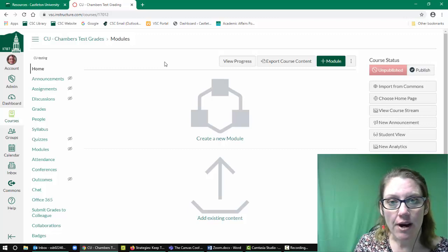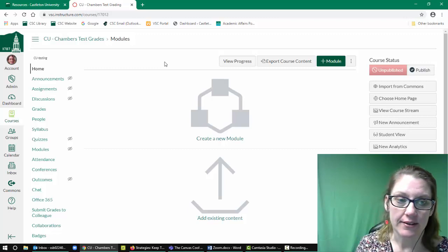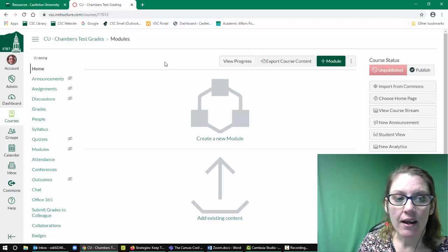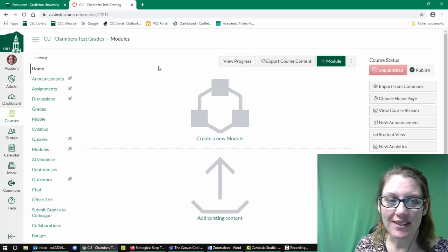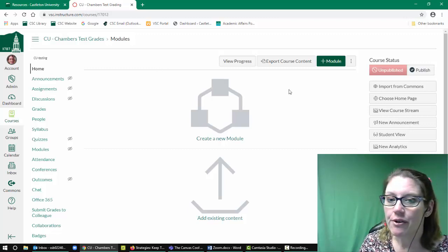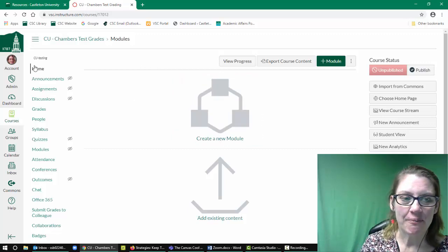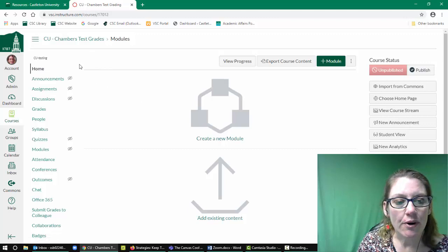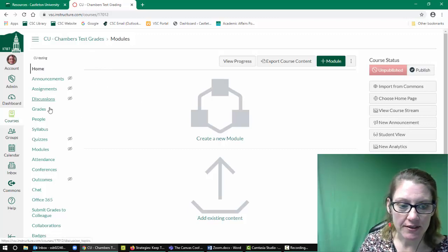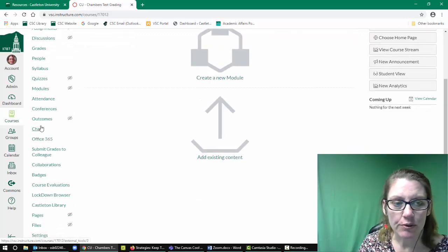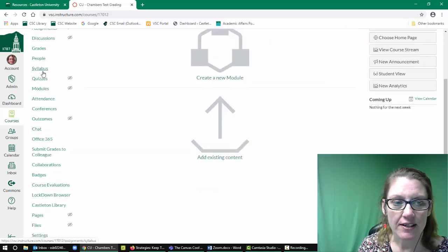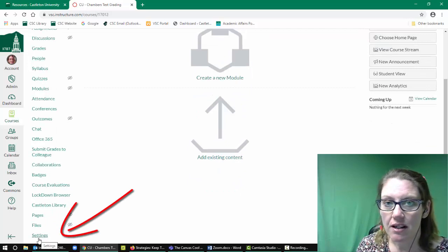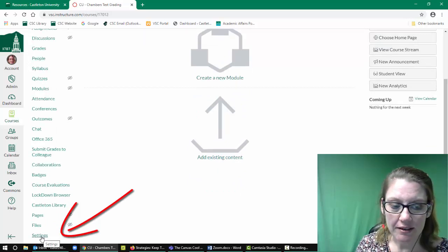Go ahead and open any of your courses. Alright, hopefully now you have a course that's open. Hopefully your course looks a little bit more exciting than mine. I just don't have anything in this one right now. In the course on the left, you have a menu of different options to choose different tools and items that integrate with Canvas. But on the very bottom there is an option to go into your course settings. Go ahead and click that.